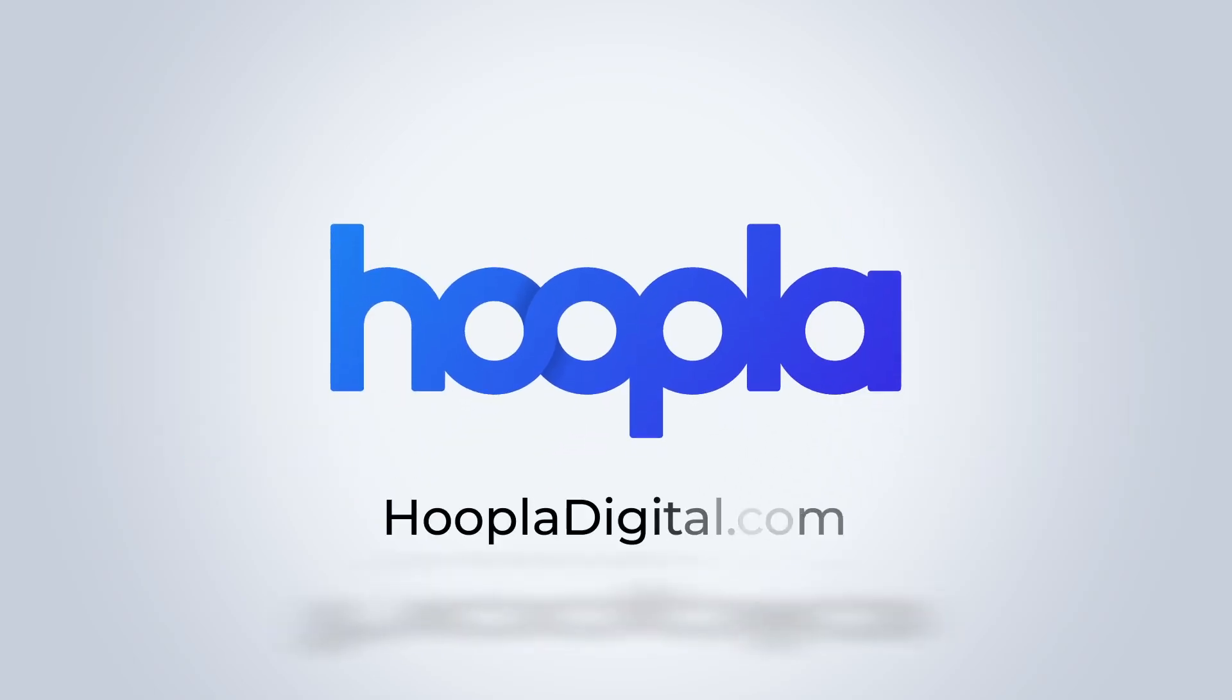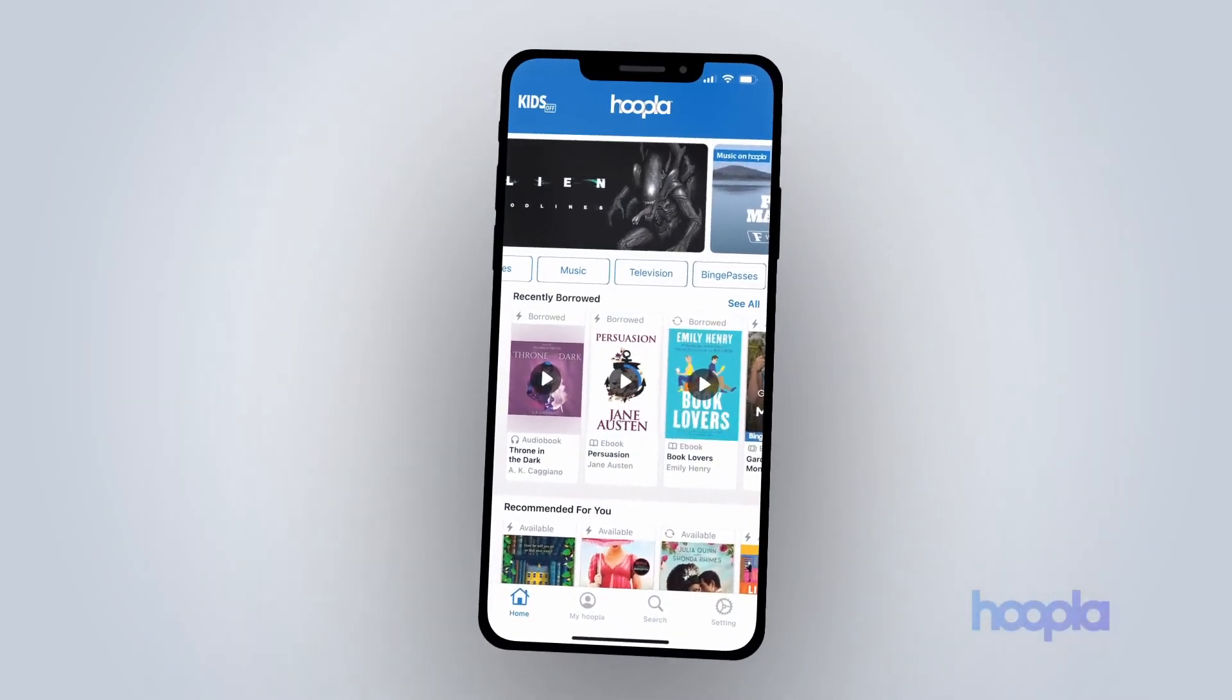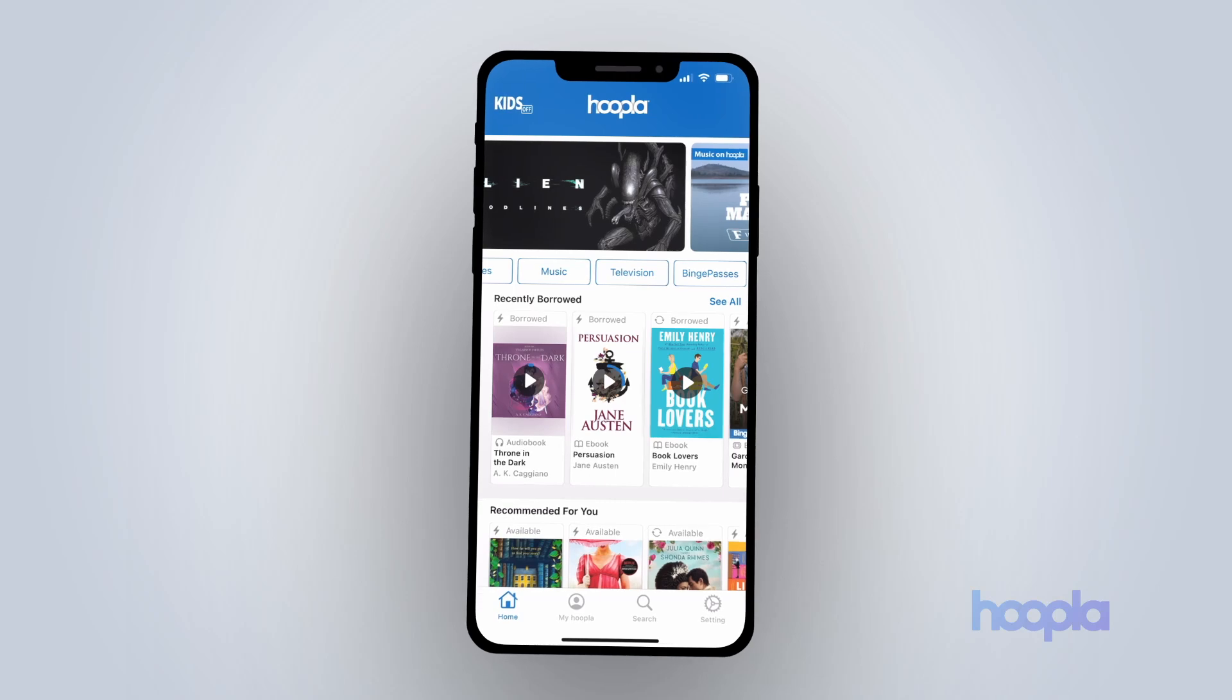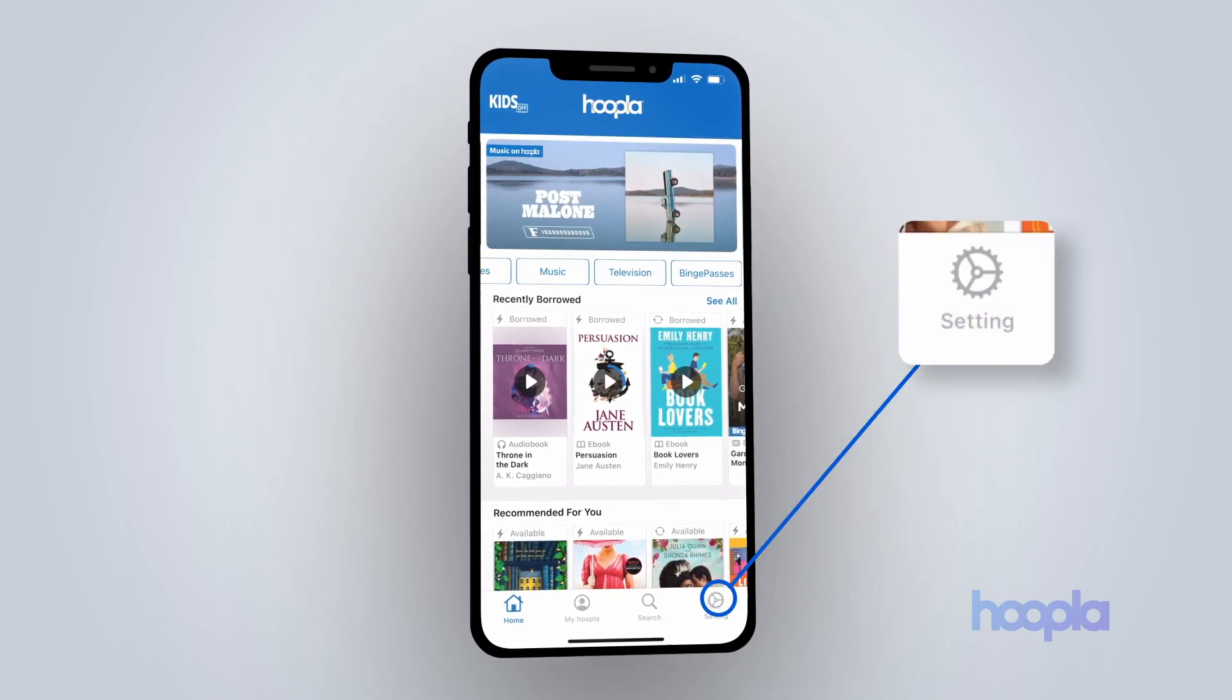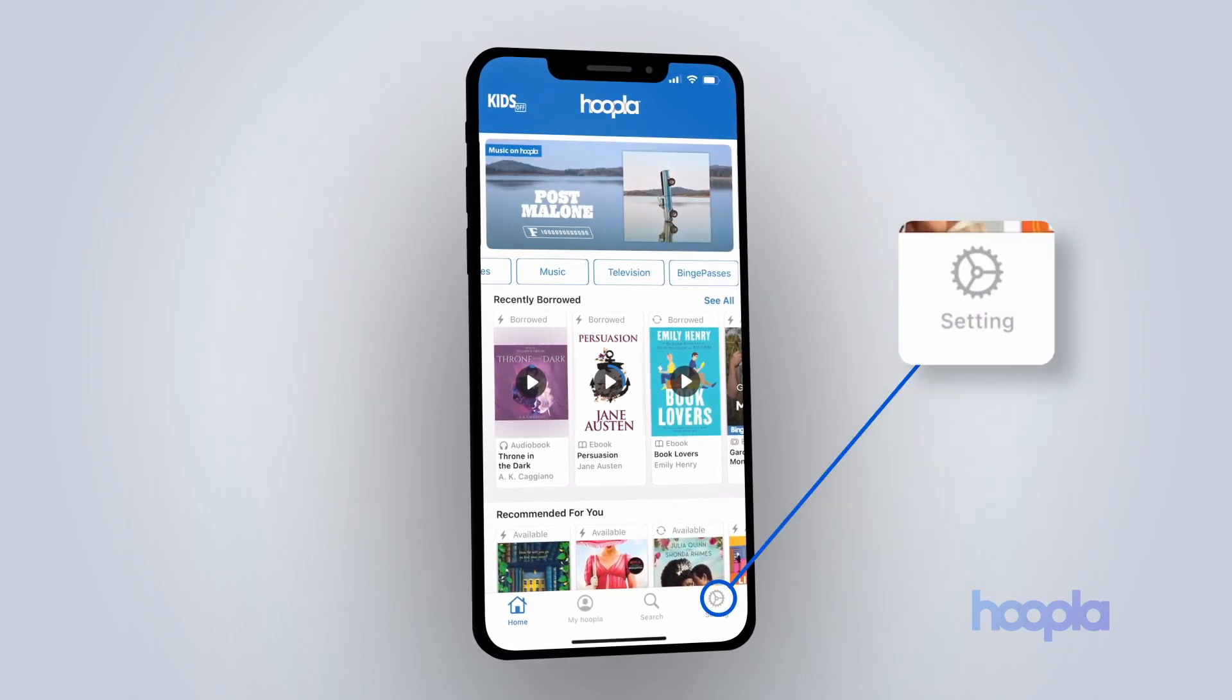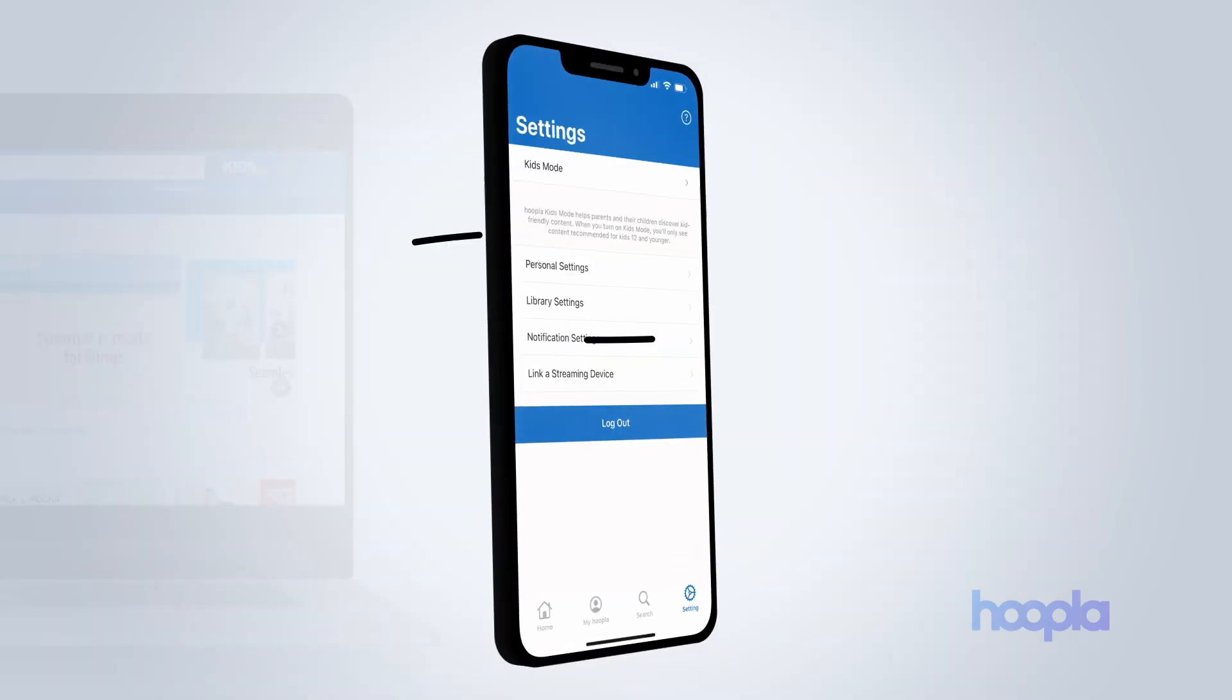Your Hoopla app settings can be set and adjusted at any time. To access your settings, tap the gear icon located in the lower right corner of the Hoopla app.